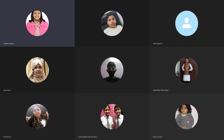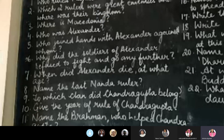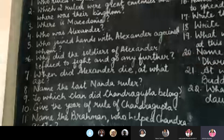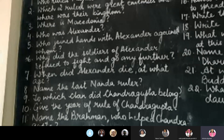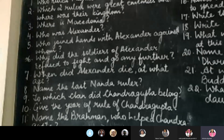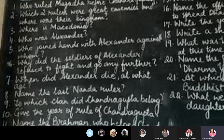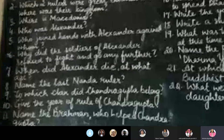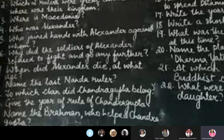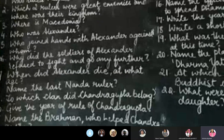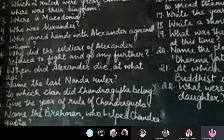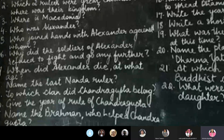Ma'am, I am doing the classes on laptop, so I can't zoom in. Your board is visible, but I can't see the questions. They are still very small. I can't zoom in.